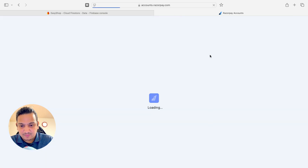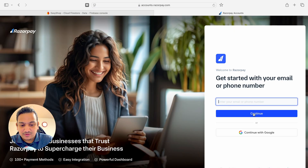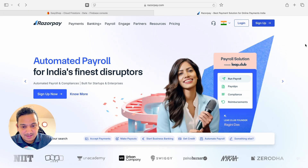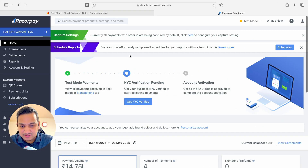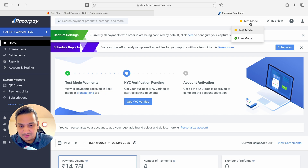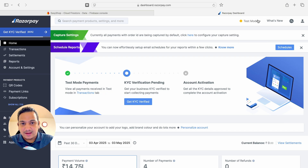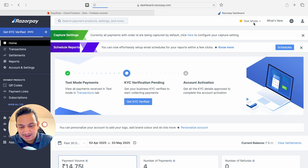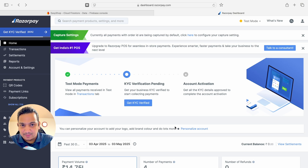Click on Sign Up and you can continue with Google or give your email or phone number, fill in all your details, and the account will be created. I've already created one so I'll log in. Once everything is done, you'll be in this dashboard. You can see we have Test Mode and Live Mode — if you're testing your application, use Test Mode; once your app is live, use Live Mode.